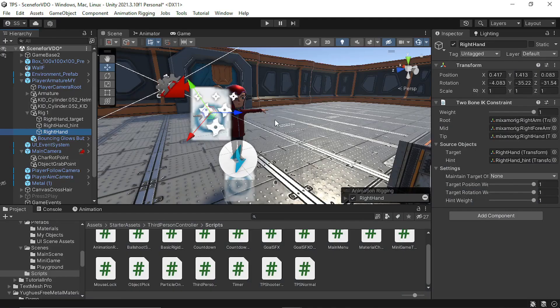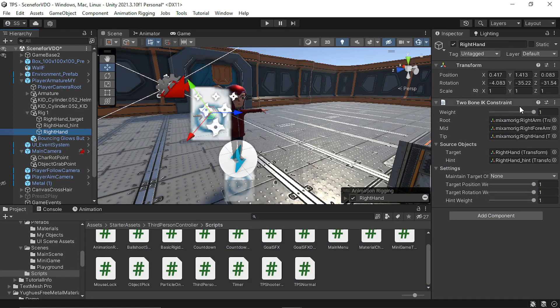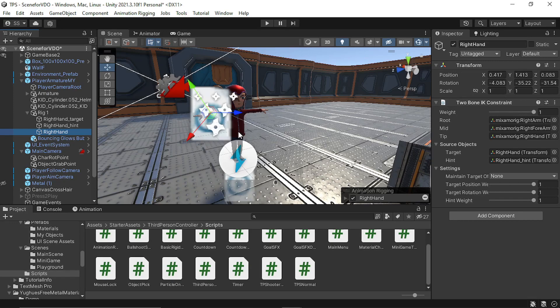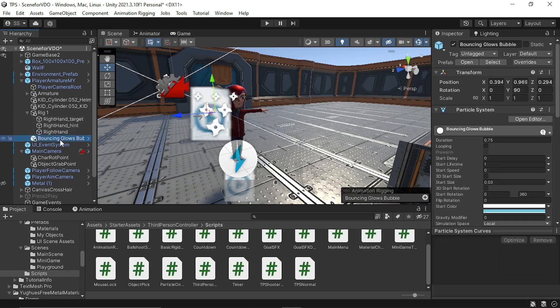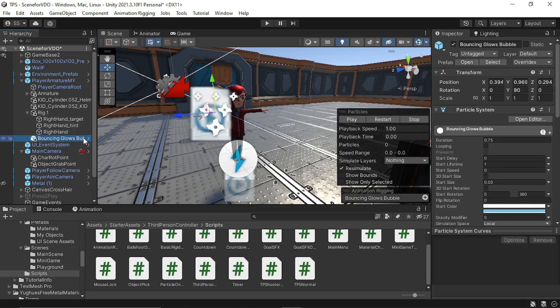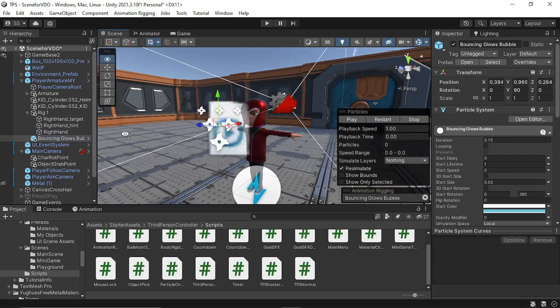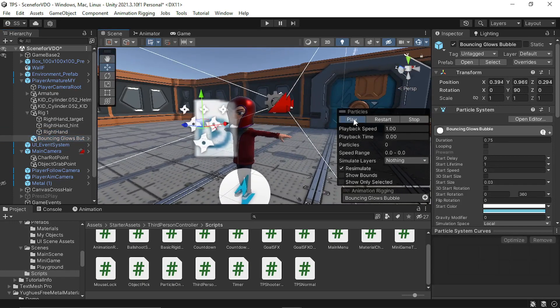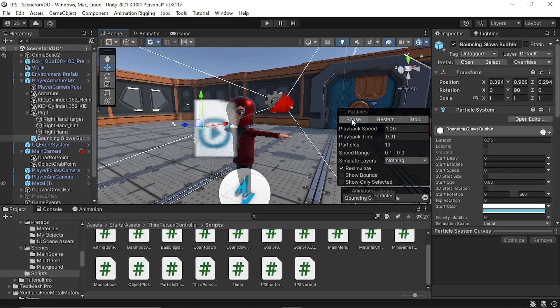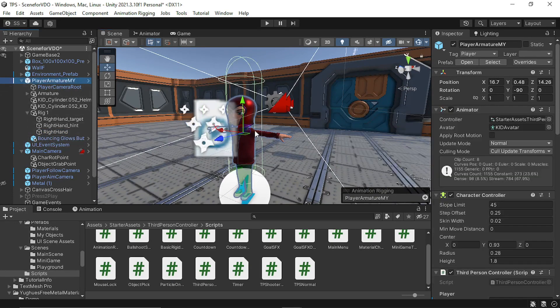Then I also added an animation rigging on top of the existing animation. I used two bone IK constraint so that whenever you press the E key, the hand moves into the position of the object. Then I also used this bouncing glow button animation for a simple particle animation, and all these are linked to the player armature.